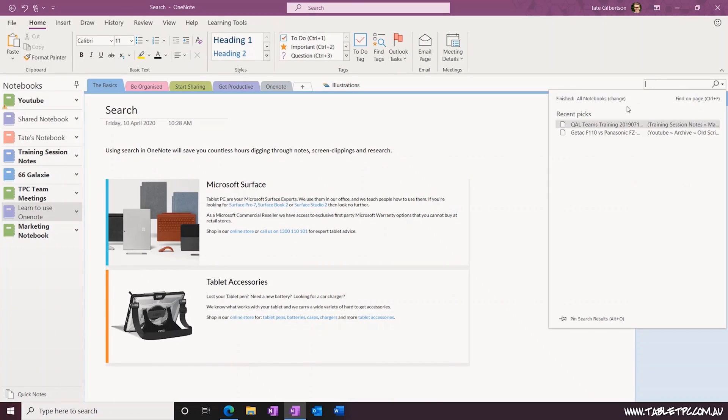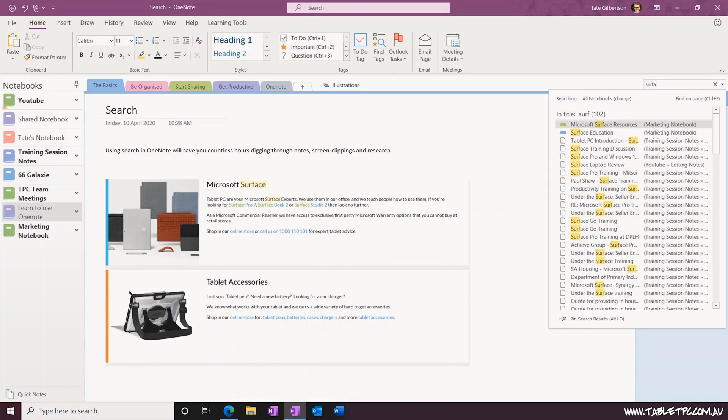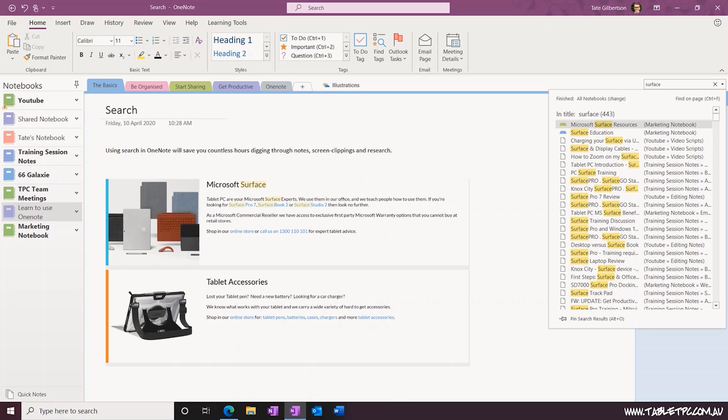To demonstrate how powerful search is in OneNote, let's take a screen clipping that we previously pasted into a page. You'll see that as I type in a word from that screen clipping, OneNote has instantly found it and highlighted the keyword inside of the picture. That's thanks to the powerful OCR that OneNote runs across every single picture in all of your notebooks.